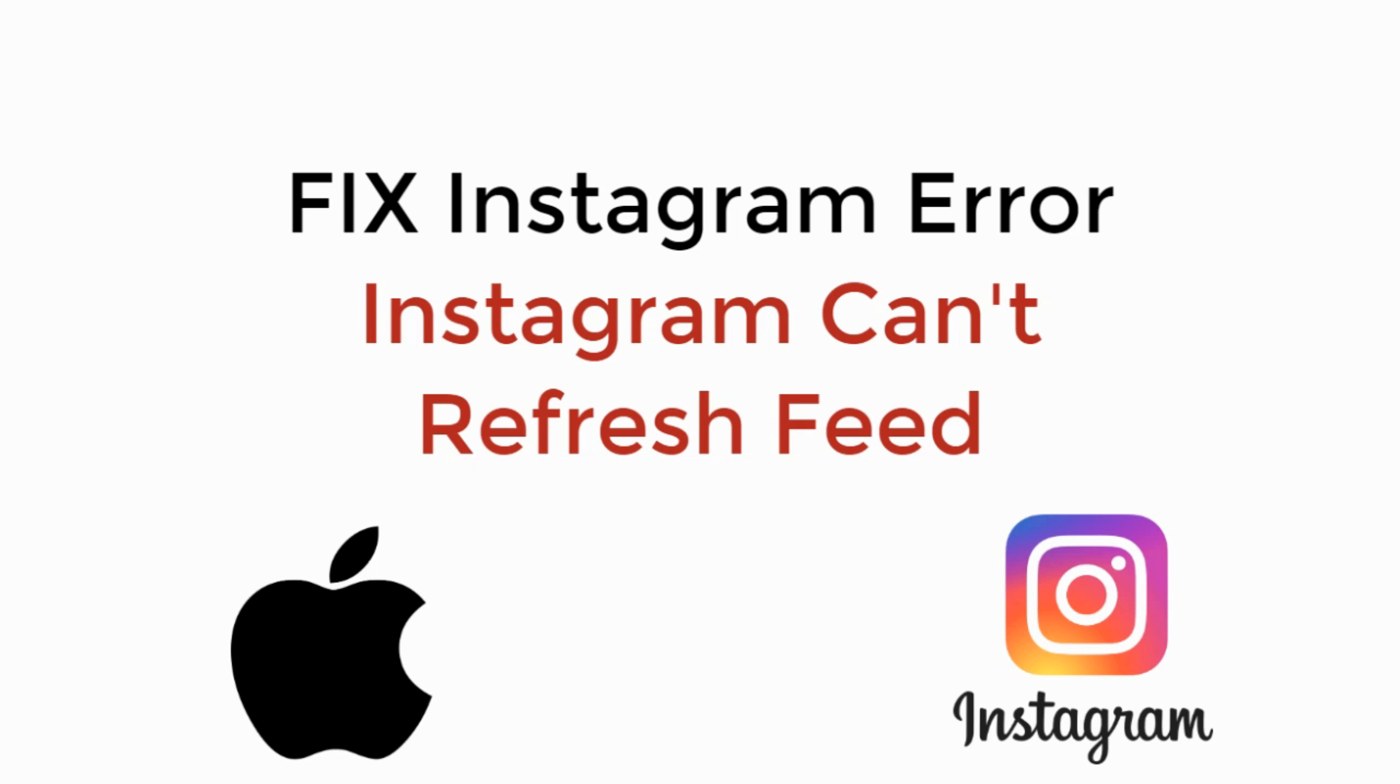In this video, we will learn how to fix the Instagram error 'Instagram cannot refresh feed' on iPhone. So let's begin.